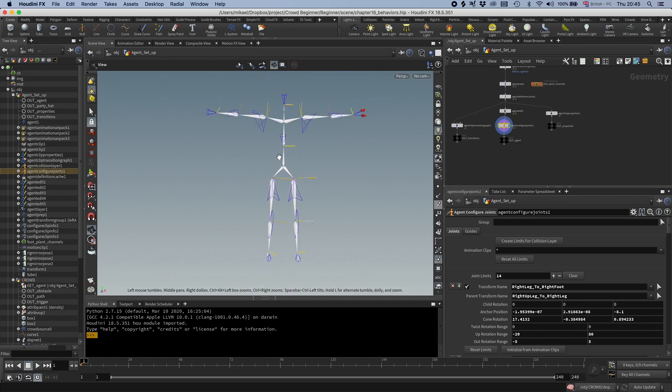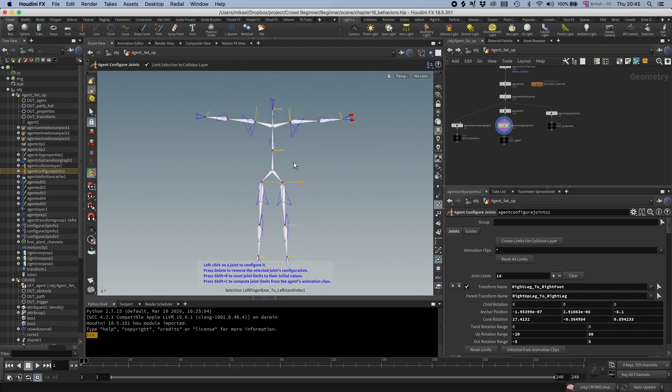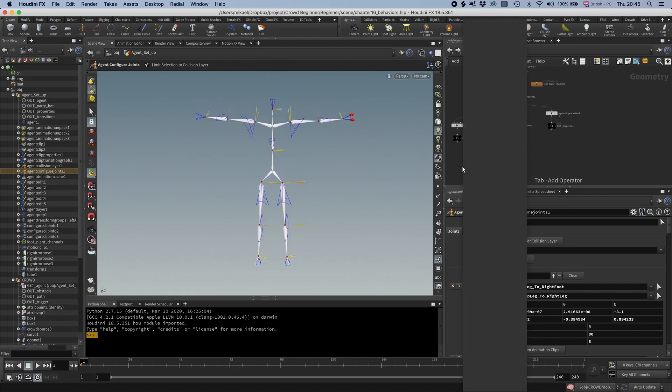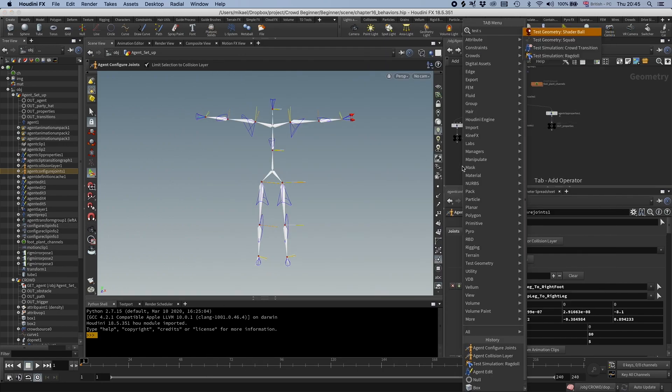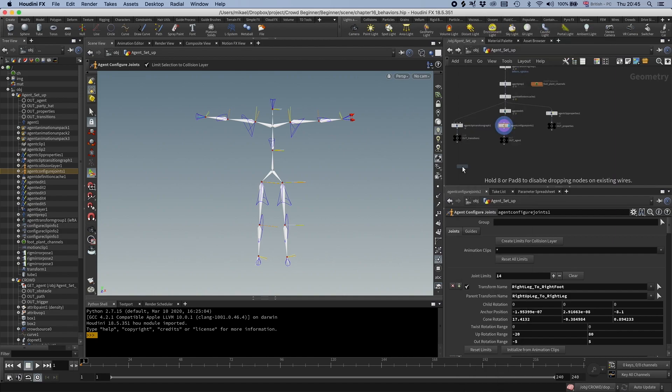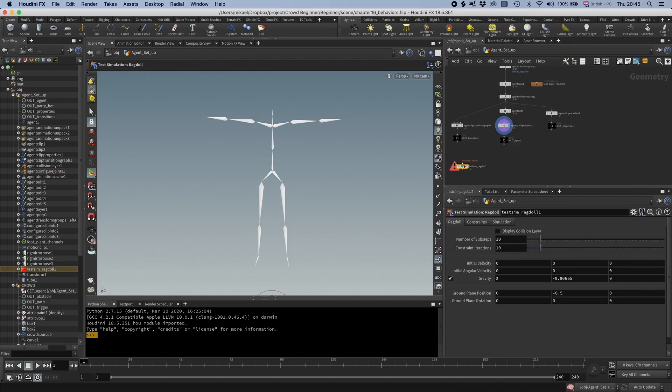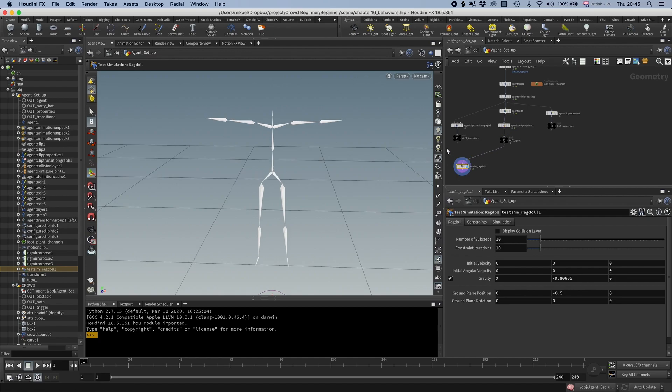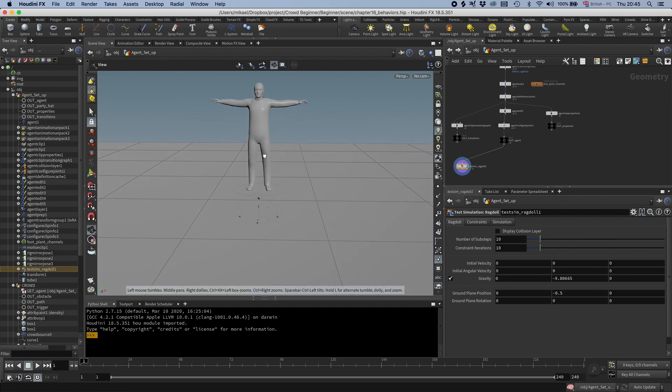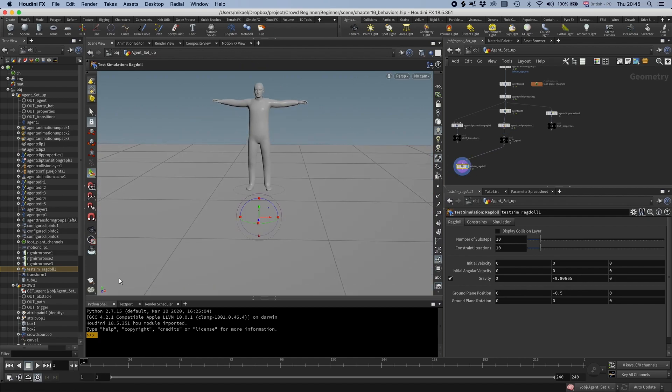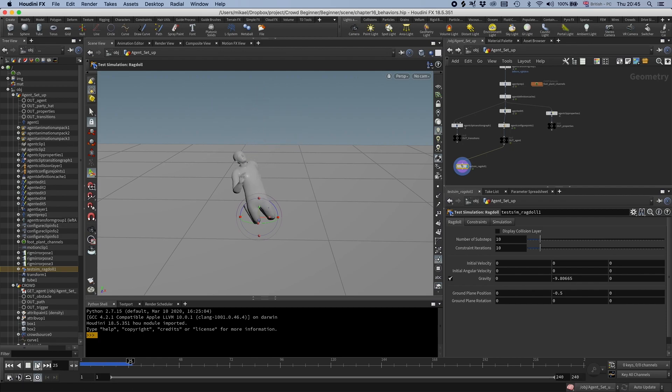So now we're going to see if it works. We can drop down a test simulation ragdoll. And I'm just going to plug that in here. And let's see what this gives us. So you can see he's start and then he falls down. Excellent.